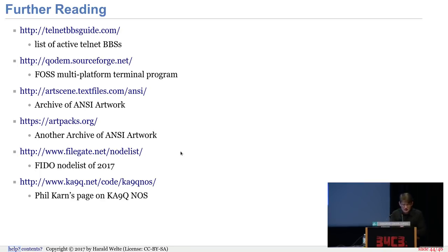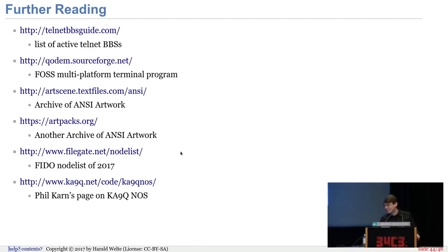Some pointers if you want to read up more, look at ANSI artwork, or log into BBSs — the Telnet BBS guide is highly recommended. Now for Q&A. The internet wants to know: what was the highest phone bill you ever got back then? To be honest, I don't remember, but for sure it was four digits — quite devastating.